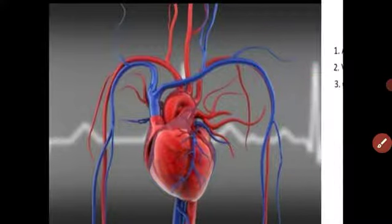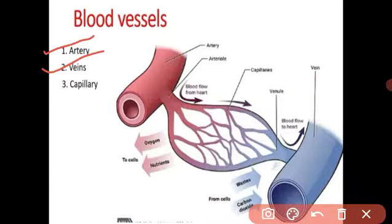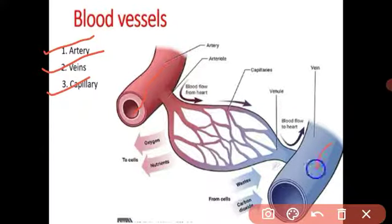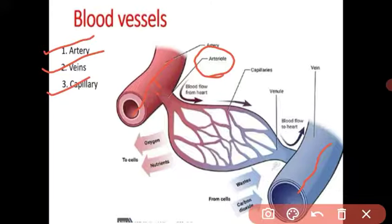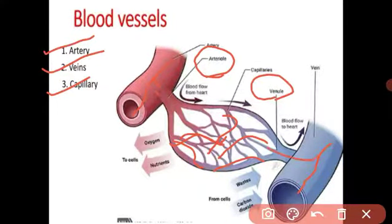There are three main blood vessels: arteries, veins, and capillaries. The arteries carry blood from the heart towards the body. The main artery divides into arterioles, and further the arterioles divide into many capillaries. These many capillaries rejoin to form venules, and many venules join to form veins.